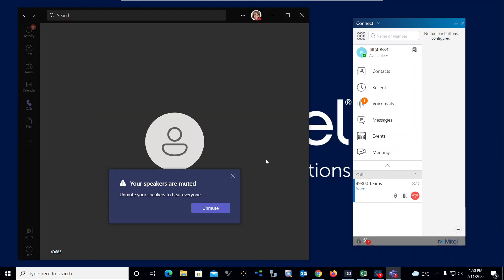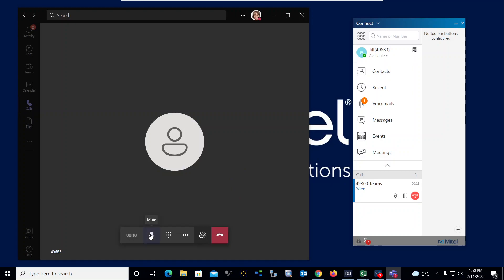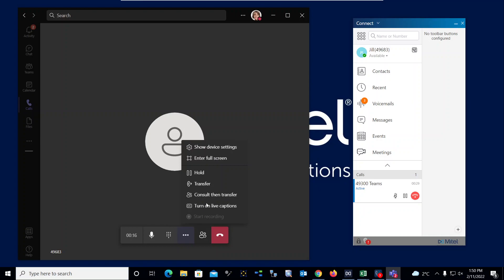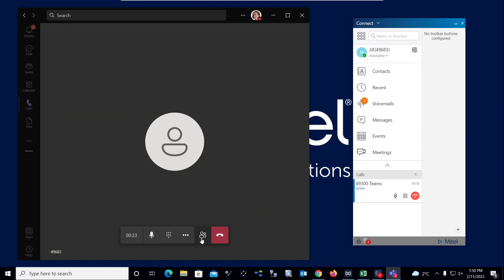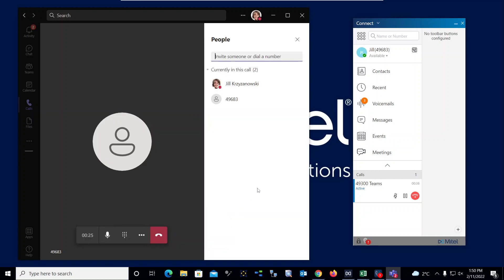Let me just close this little pop-up here. Notice within the Teams environment I have all my mid-call features available to me. So I can mute the call, I have a keypad if I need it, I can click on the three dots here to place the call on hold, to transfer, to do a supervised transfer.